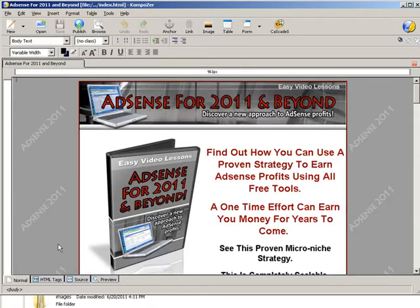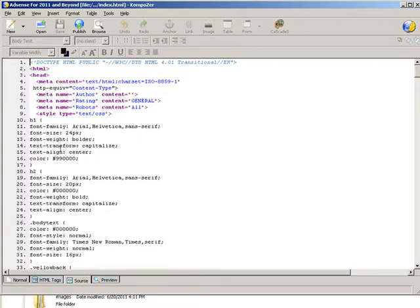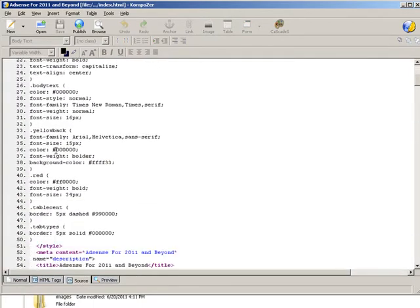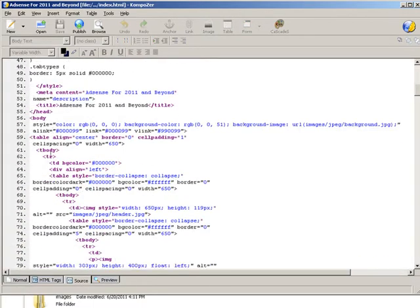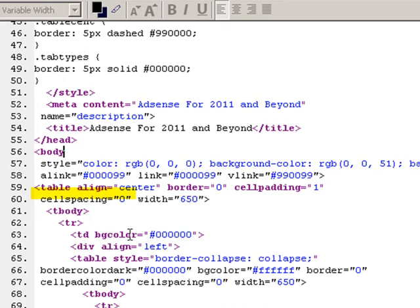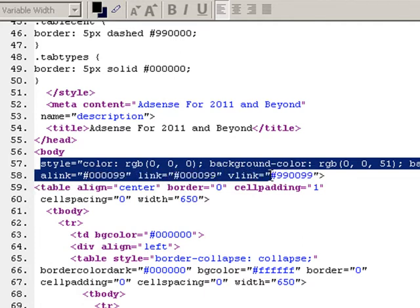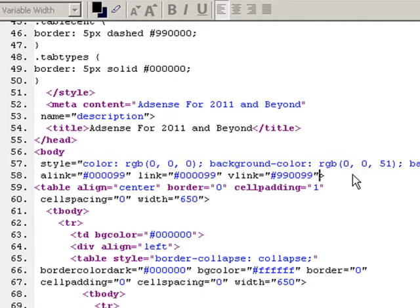Then we need to go to source, and then we're going to go down to where it says body. Here's the body tag. Now what I want to do is go to where the end of that body tag is. You'll see we have a lot of style things here so we need to go to where the end of that is, which is right there.